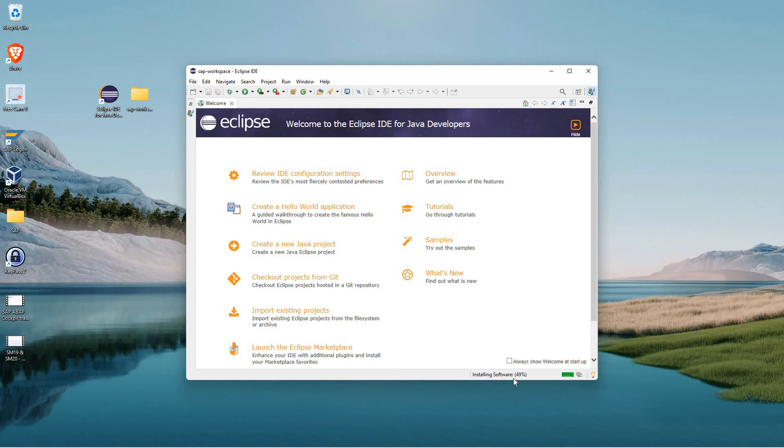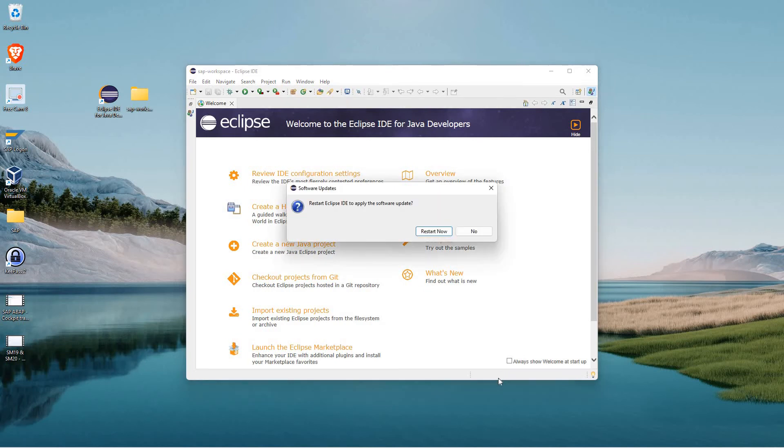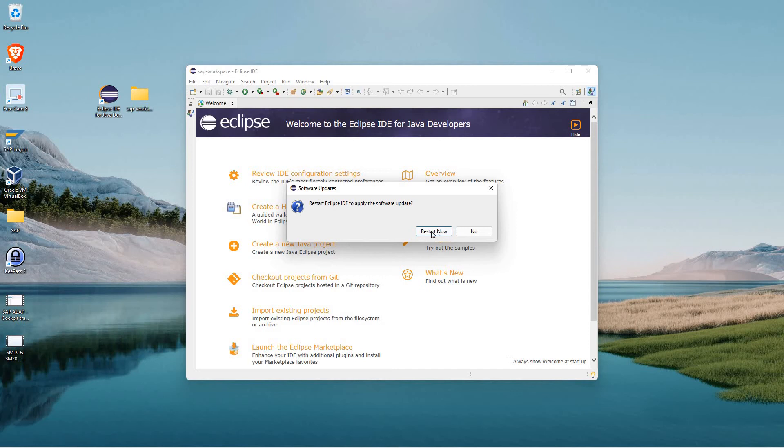I'll go ahead and get out of this SAP GUI and the logon pad. I'm going to wait for this install here to finish for the Eclipse ABAP Development Tools. And then I'll show you guys how to log on through Eclipse.